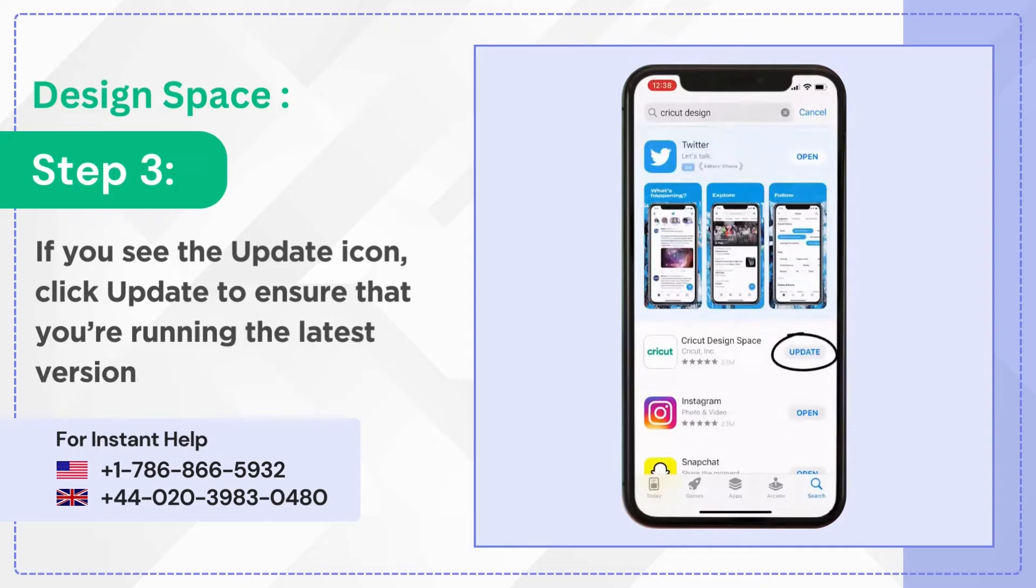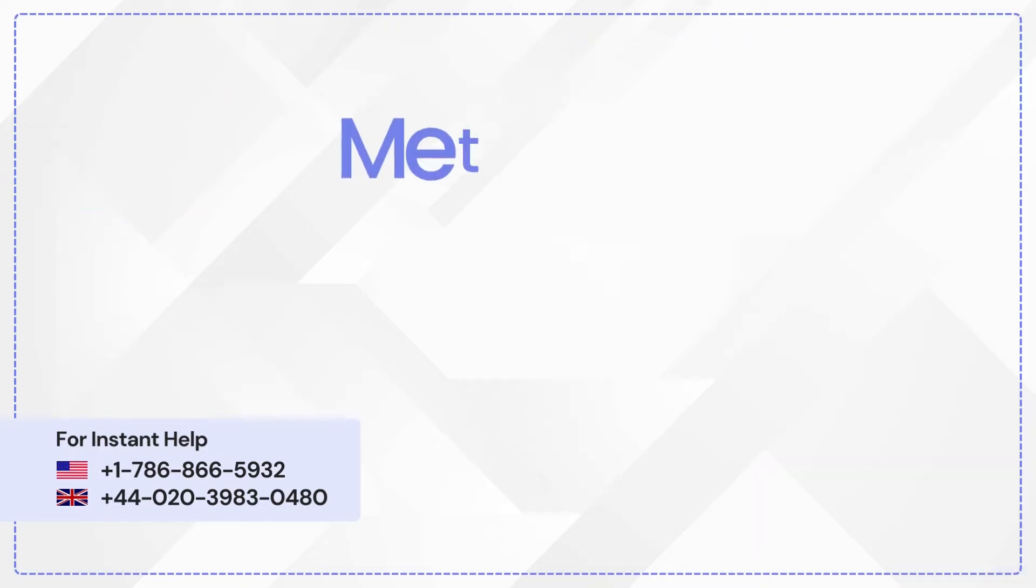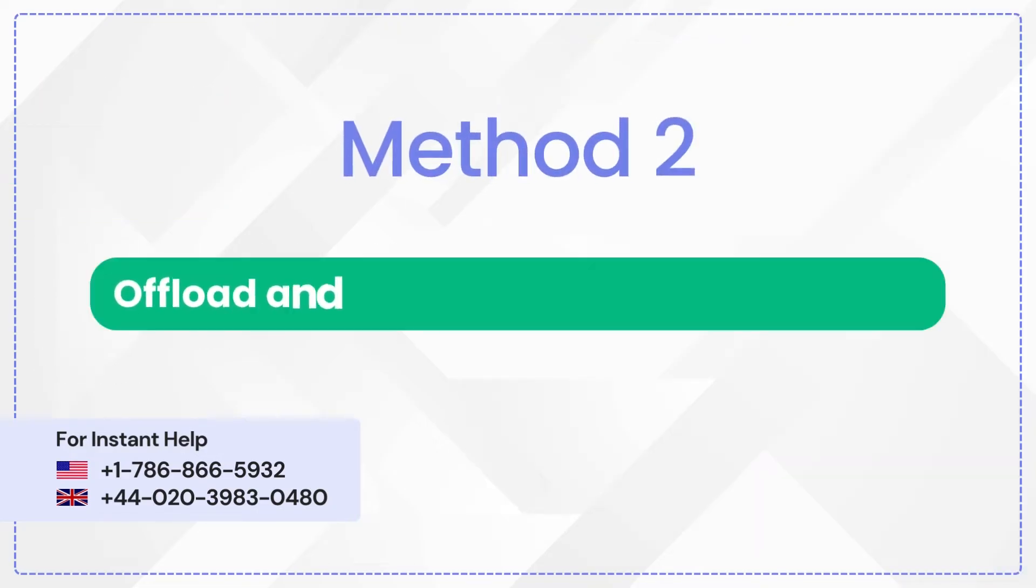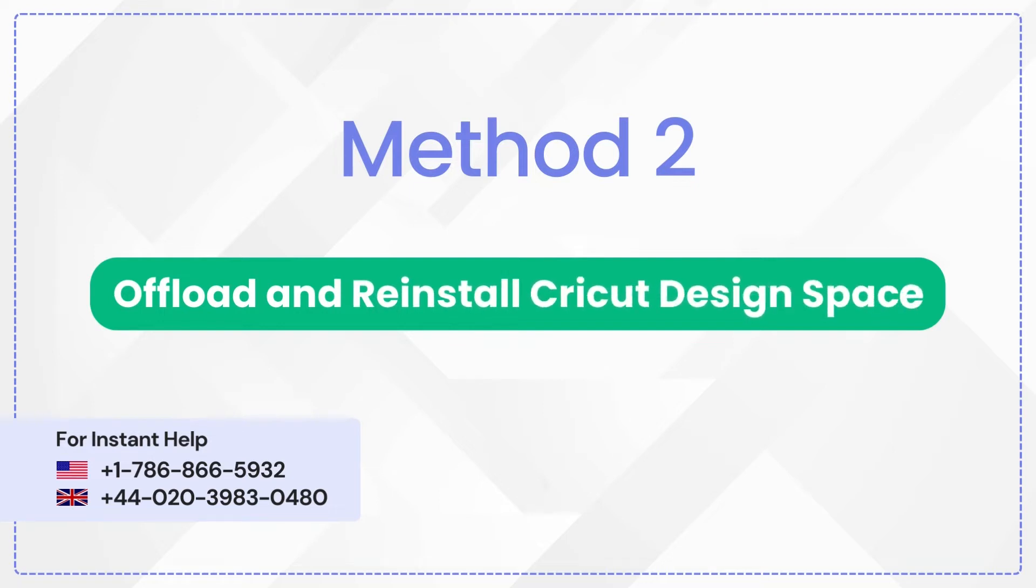Method two: offload and reinstall Cricket Design Space.